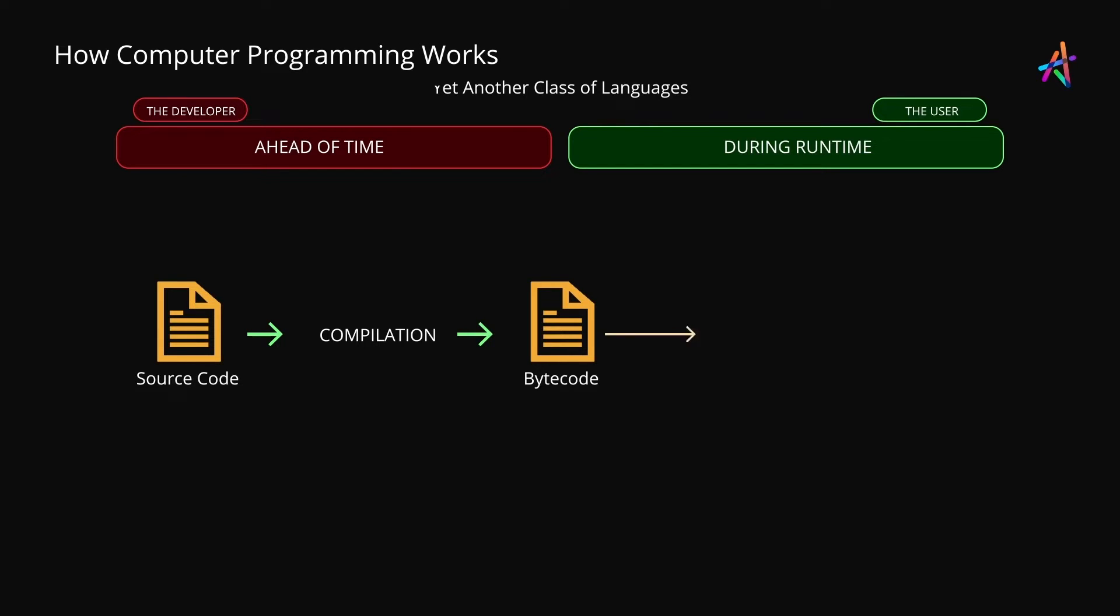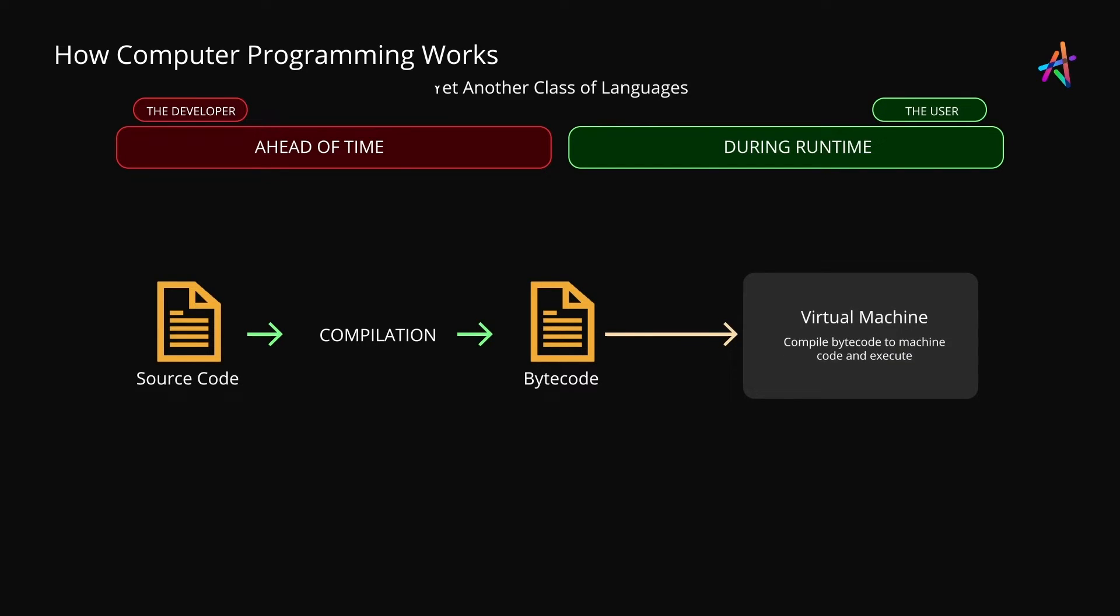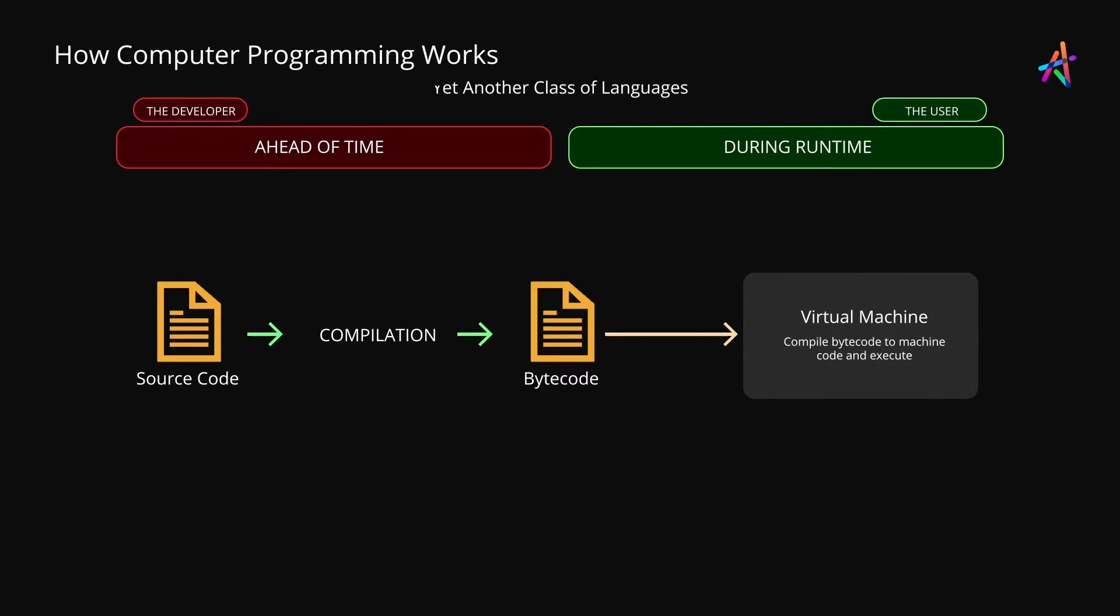To execute bytecode, we need a virtual machine environment or a second compiler, which ultimately converts bytecode to machine code and executes it. In the case of Python and JavaScript being interpreted languages, when you execute the source code, the compilation to bytecode and the compilation of bytecode to machine code happens in one shot, that is during execution. But our third category of languages work a bit differently.